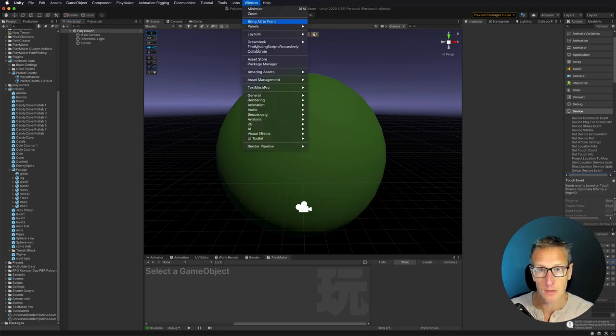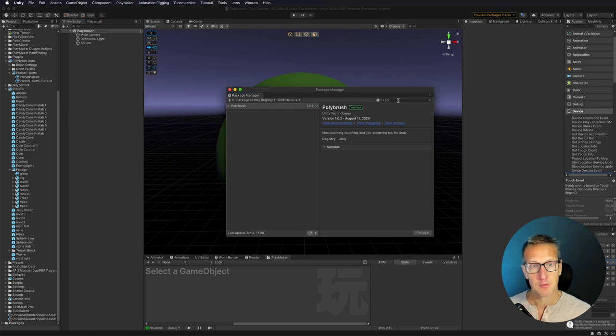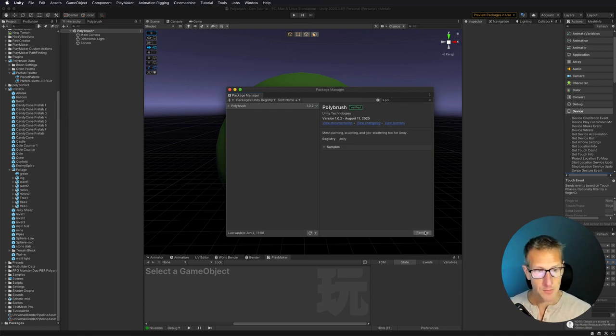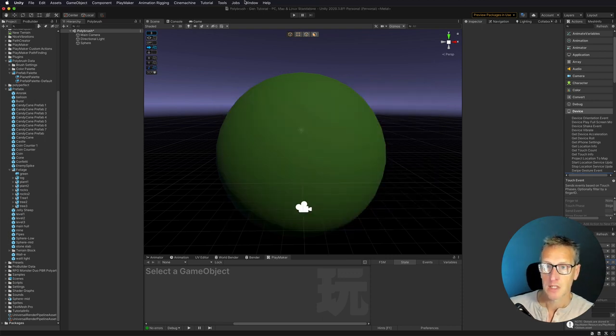And to open up Polybrush, let's go ahead and click on Window. You can go into Package Manager, and then if you type in Polybrush, you'll see that Polybrush is one of those options. Then go ahead and click Install, and there you go.